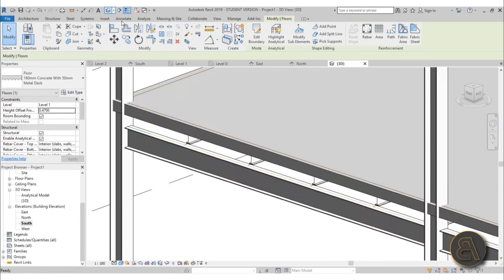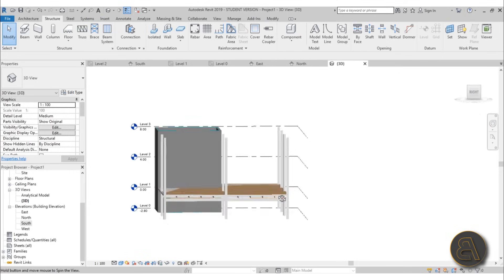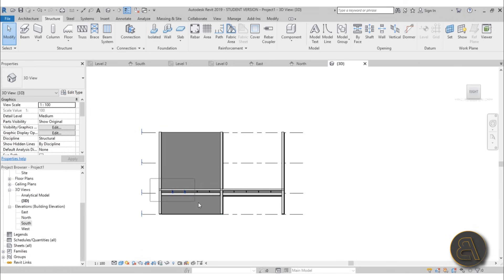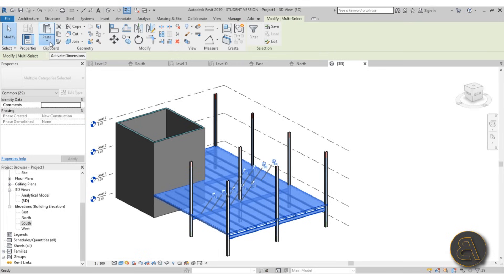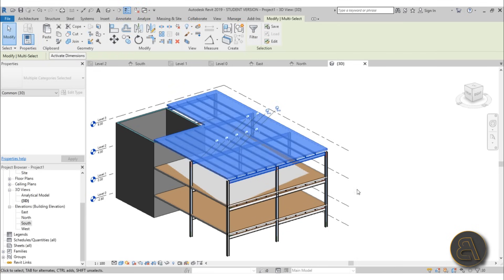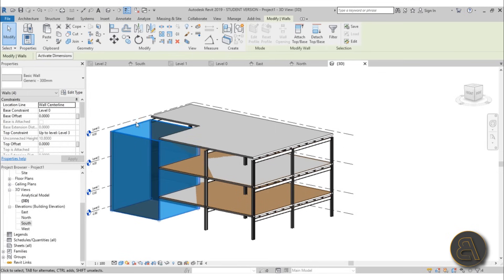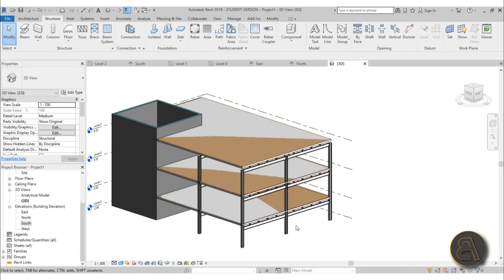If we go into 3D this is what we get and you can orbit around to view it. Select the whole floor system, go to Copy/Paste > Align to Selected Levels, and align it to levels 2 and 3. Hit apply and there you go — we've got our construction going up. Let's give it a bit of an extra offset at the top, adding another 2 meters to make it look right.